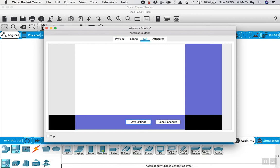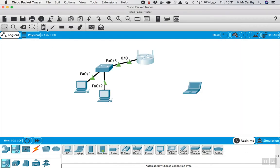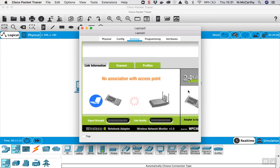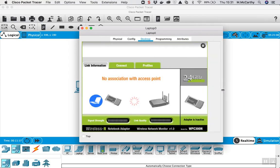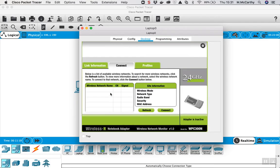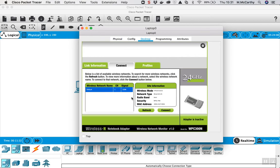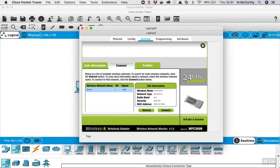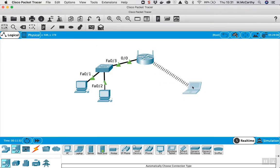And now our laptop is disconnected because it doesn't have the security set up in it. So if we go into the laptop, PC wireless, that's bigger, go to connect. The access point should show up here. It's default. Click on that, go to connect, and it's asking for the passphrase, so password01, connect, and now it's connected again.